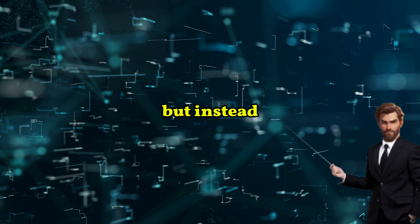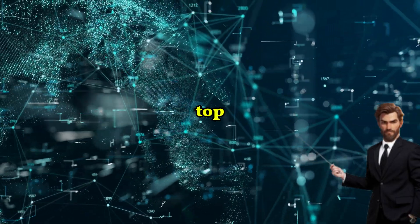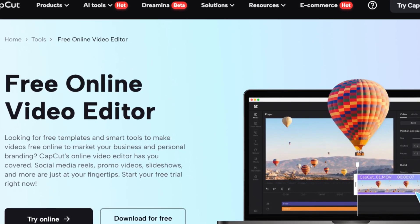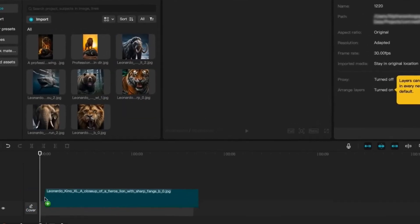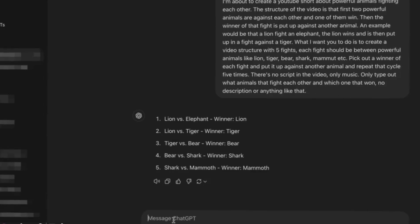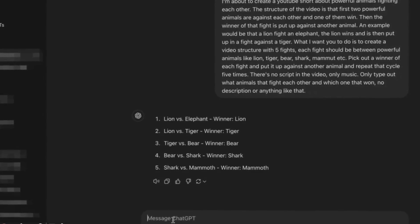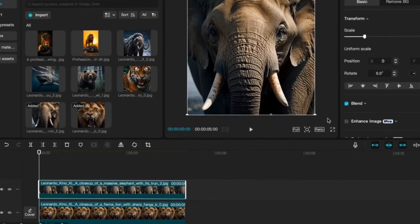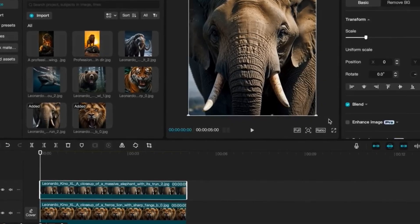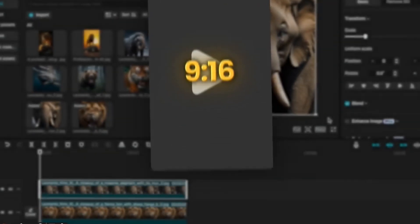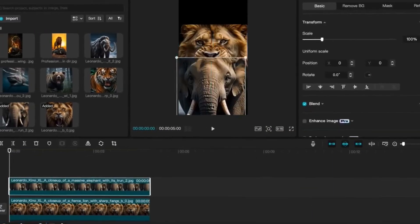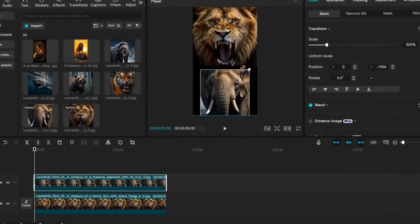Repeat the same process, but this time write prompts that show the winning animal on top of the others. Now the final step is to edit the whole video together. For this I like to use CapCut since it's free and easy to use. Import all the visuals and start off by adding two close-up images of the animals in the first fight — if you don't remember which animals it is, go back to ChatGPT and look at the fights it generated. Since we're posting on short-form platforms, it's super important the video is in the right format: 9 by 16. Click the Ratio button and change it to the vertical format, then adjust the size so each image is covering half of the screen.